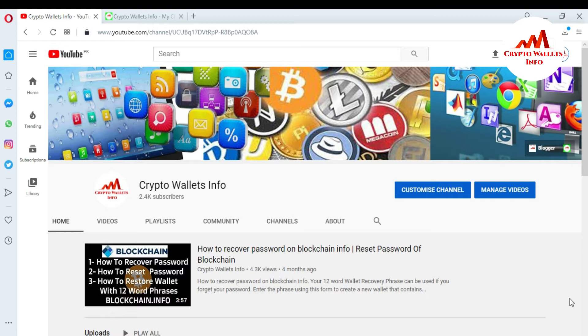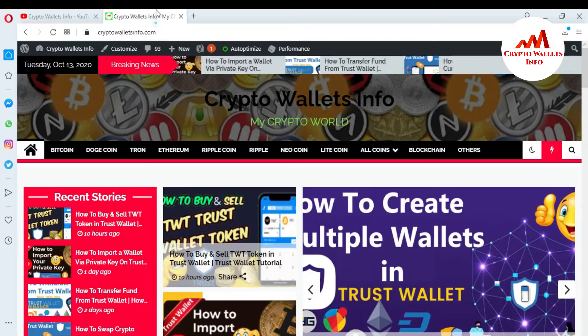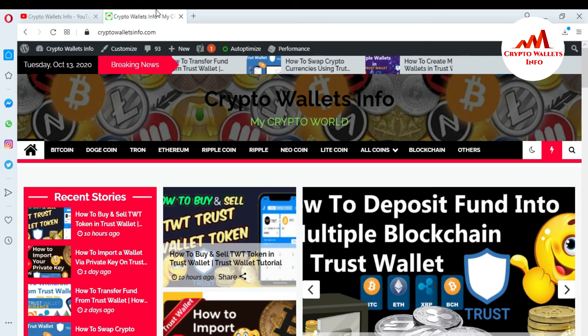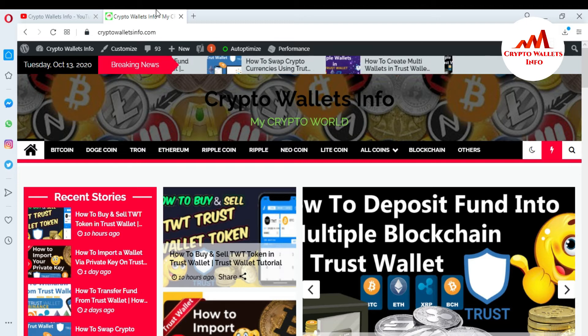But first of all, please subscribe to my channel. My channel name is CryptoWalletsInfo. Also press the bell icon button. You can also visit my website — CryptoWalletsInfo.com.